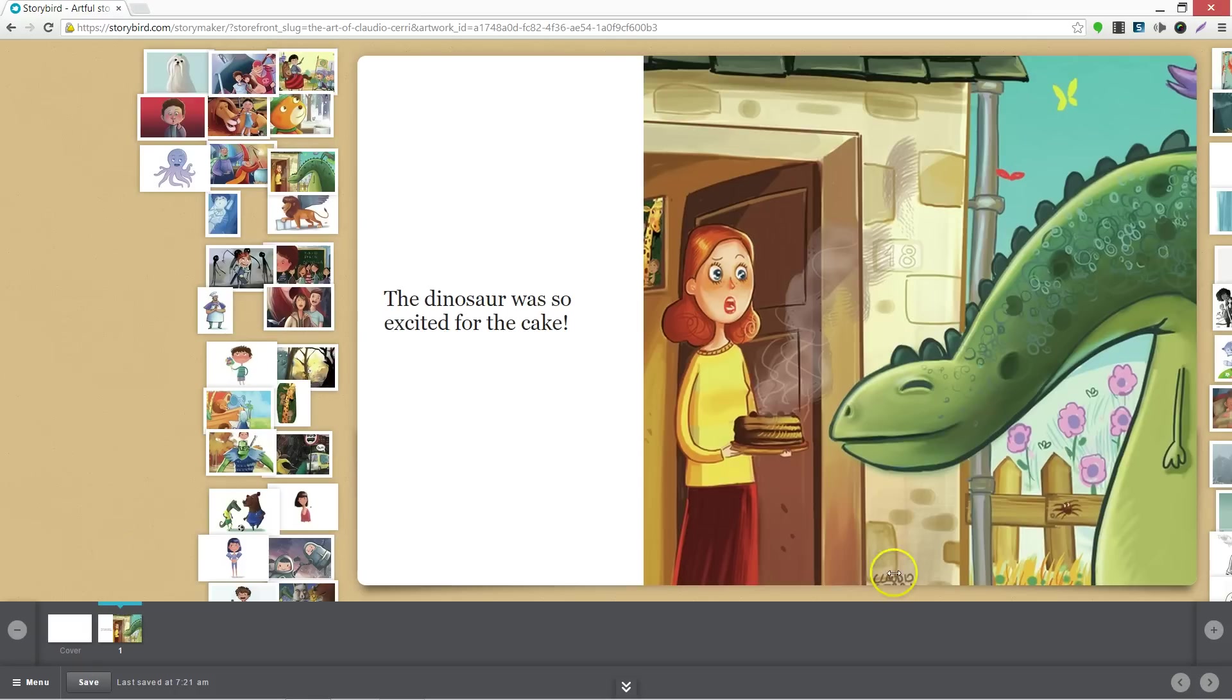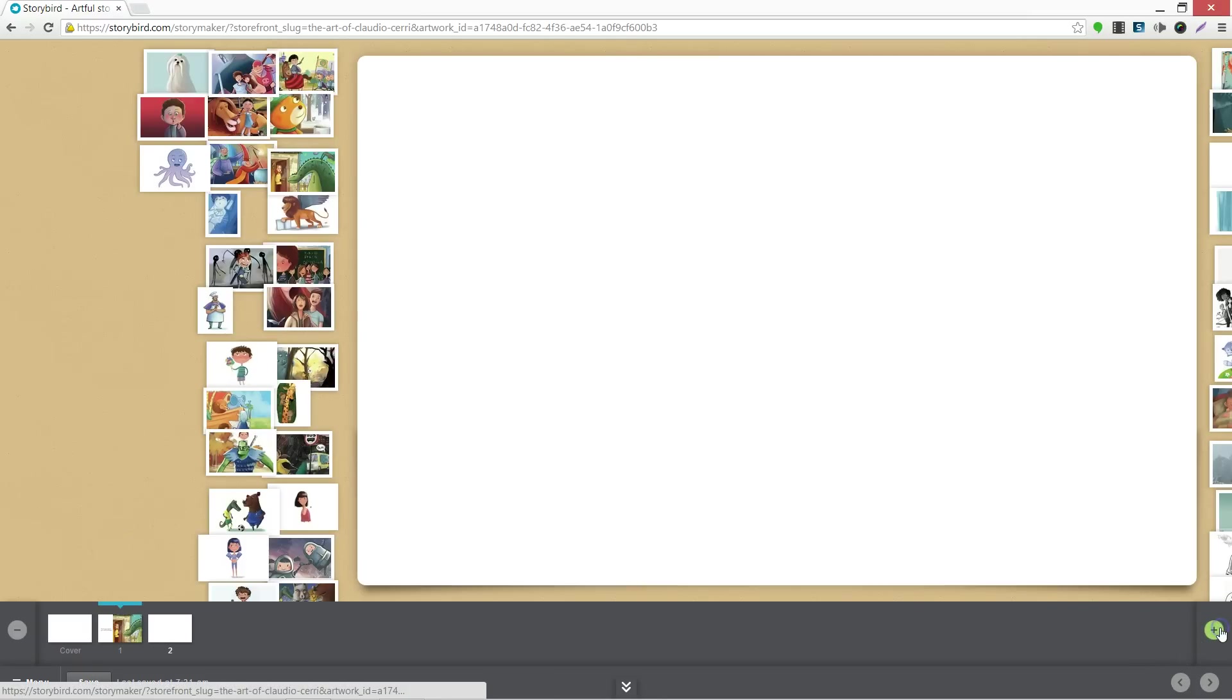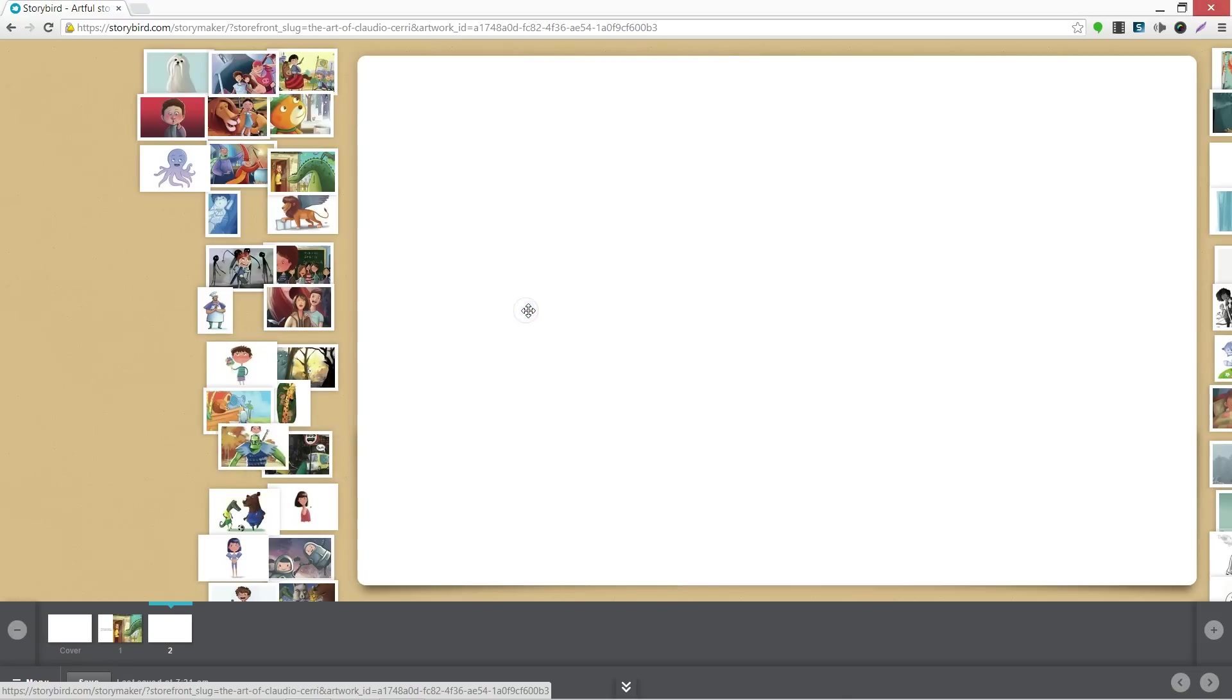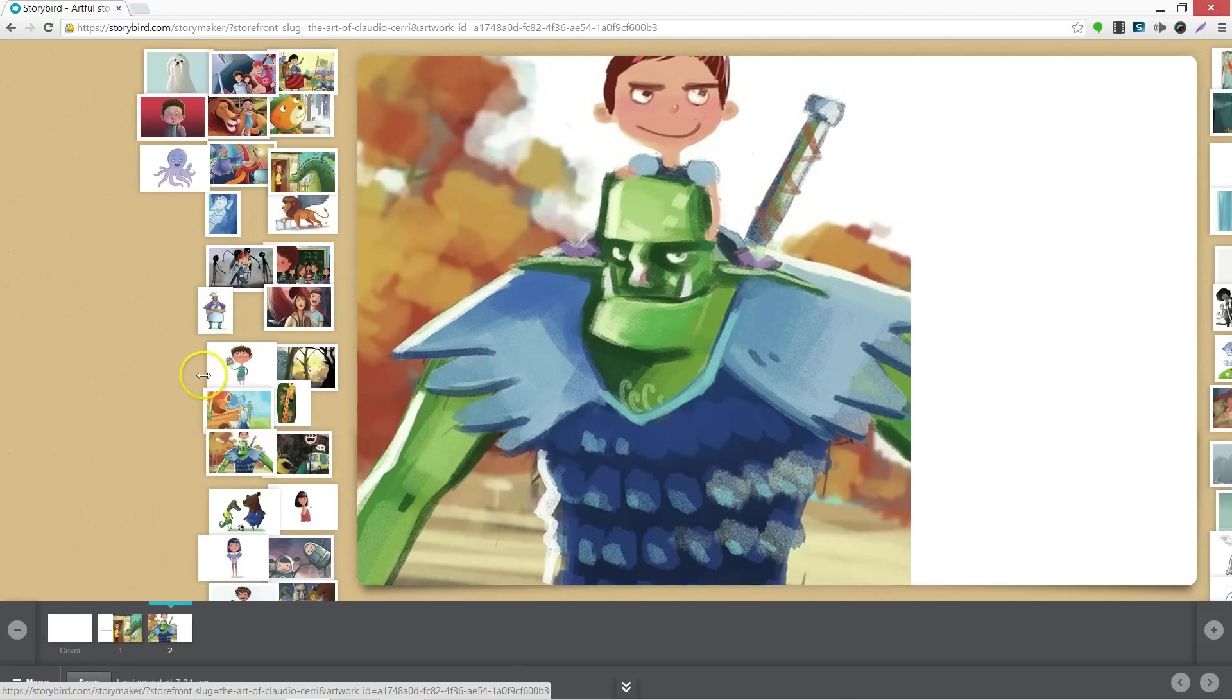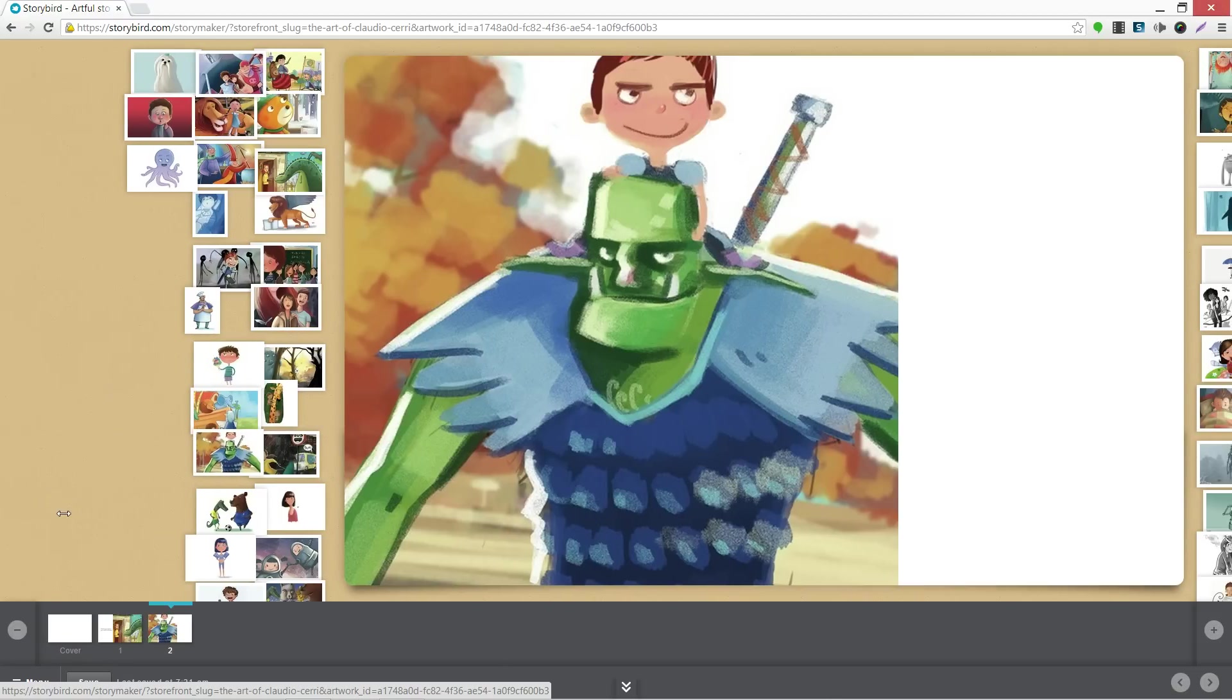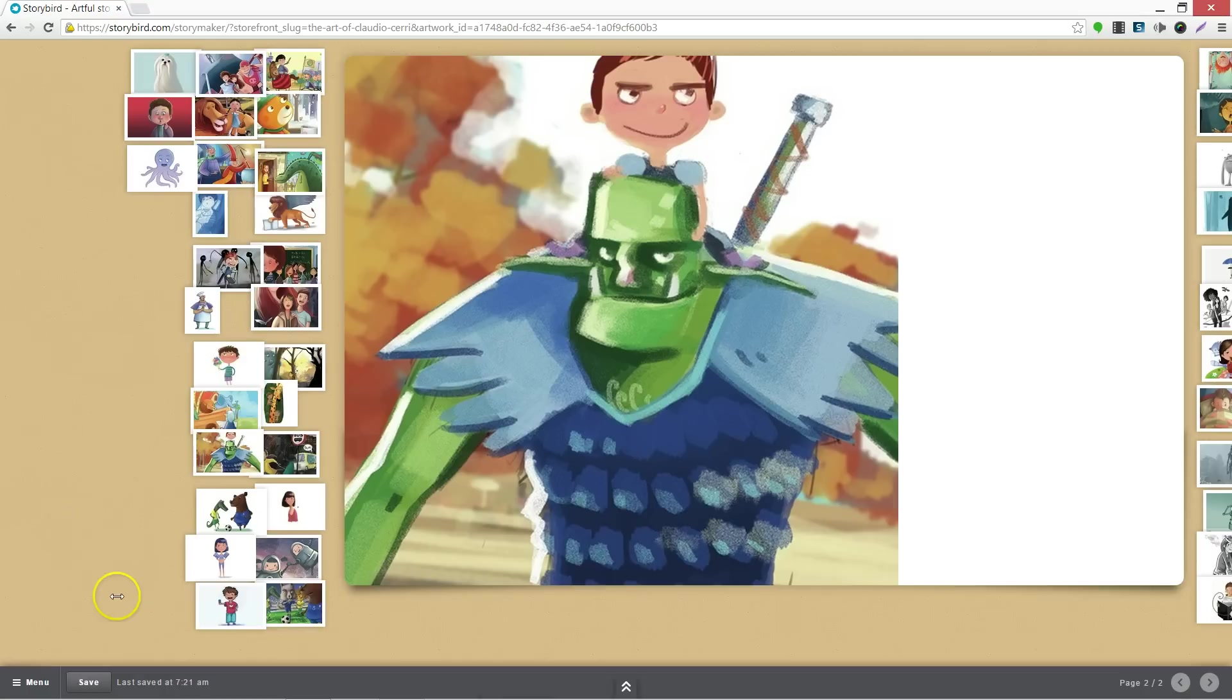To add additional pages, use the plus sign on the lower right. To save your story and work on it at another time, click Save on the lower left.